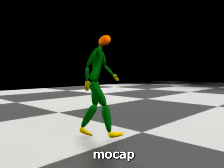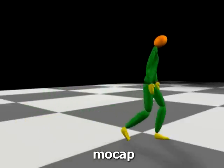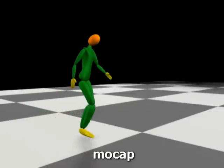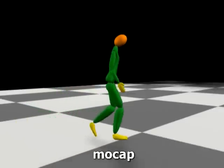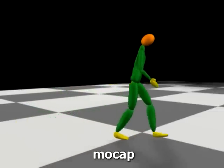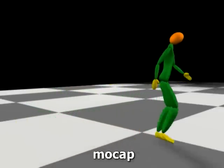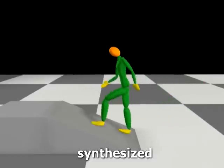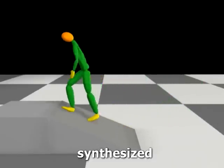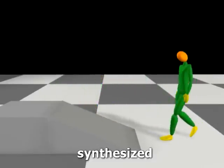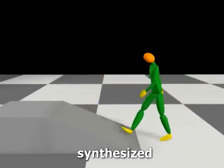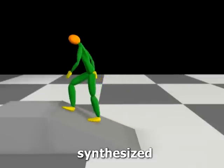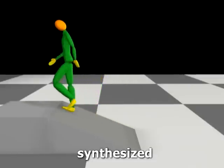Here we show a different motion capture sequence of a person walking in a sad style. By changing the footsteps, we can synthesize walking uphill in the same sad style. Since walking uphill requires more effort than walking on a level surface, the character has to lean forward into the ramp and exert more force at each step.